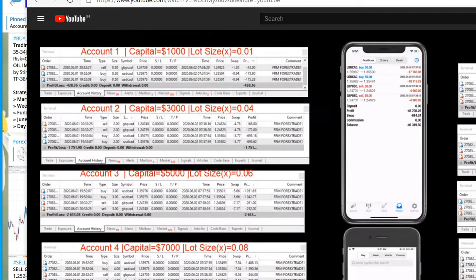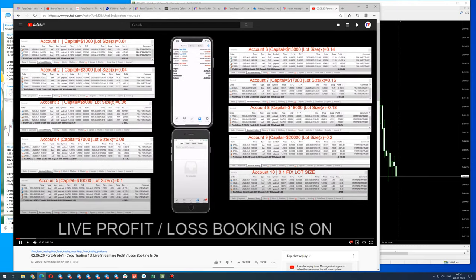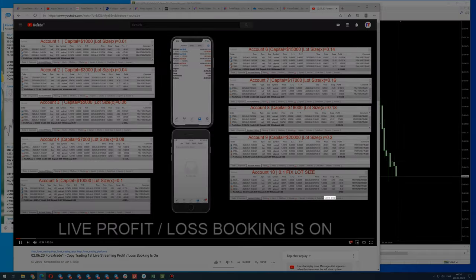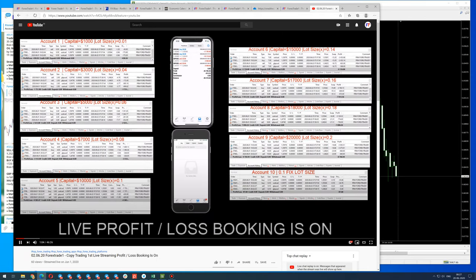This account — you can see here — Account One with credentials of $1,000 is trading 0.01 lot size. There is also a fixed lot size account trading 0.1 only — you can verify the fixed lot size is 0.1, capital was $1,000 when it started. For that particular day you can see a loss of minus $87, here minus $8,766 US dollar. Profit, loss — everything is live and transparent.